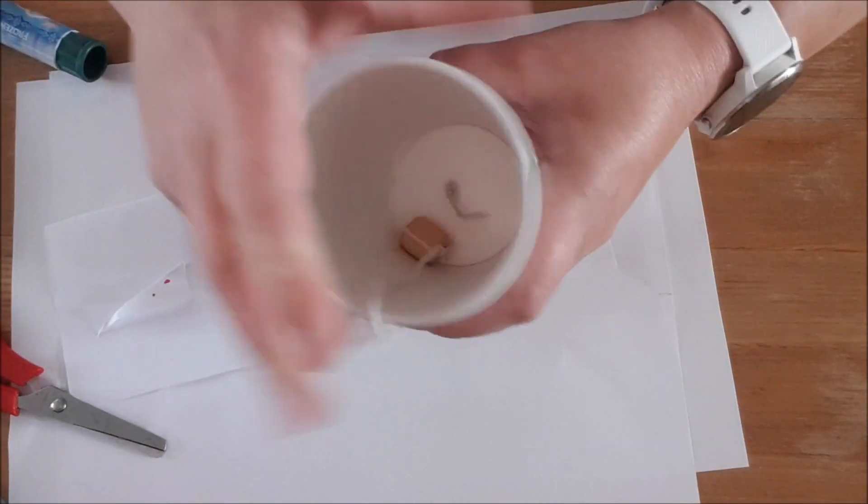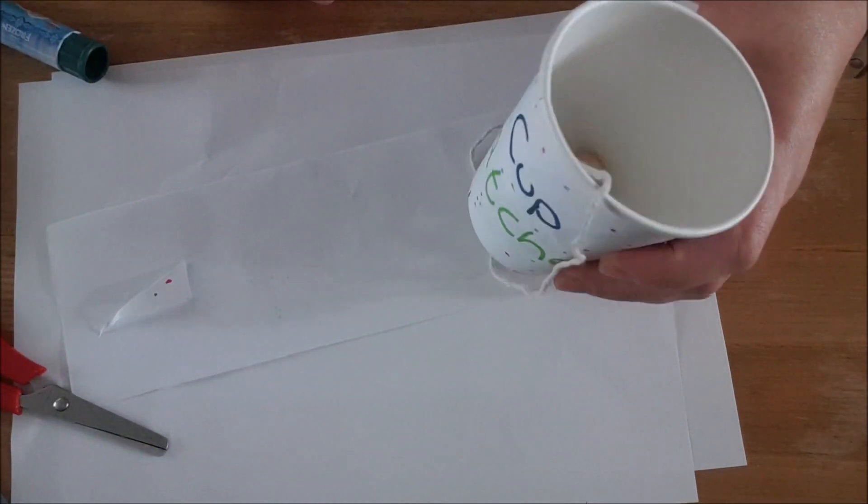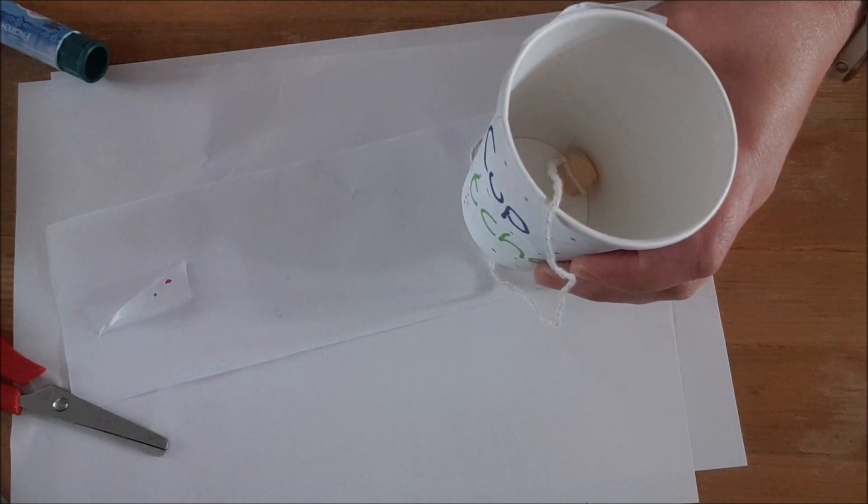And there you have it. There you go. You can cut off any excess like so, and then your cup catcher is ready to go. Wow, not only was that a craft, you've got a cool little toy to play with. And the patience part is can you stay patient while you're trying to get that ball in that cup? I'd love to see how you get on.